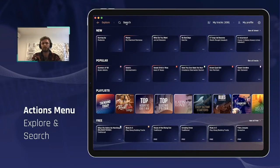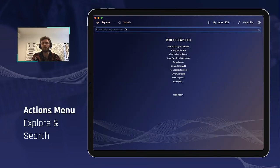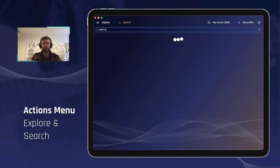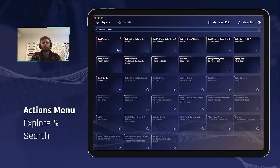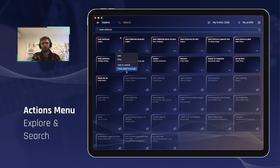This works exactly the same when you search for a track. For example, searching for Hotel California — from your search results you can also tap that three-dot button and display the actions that are relevant for that specific song.